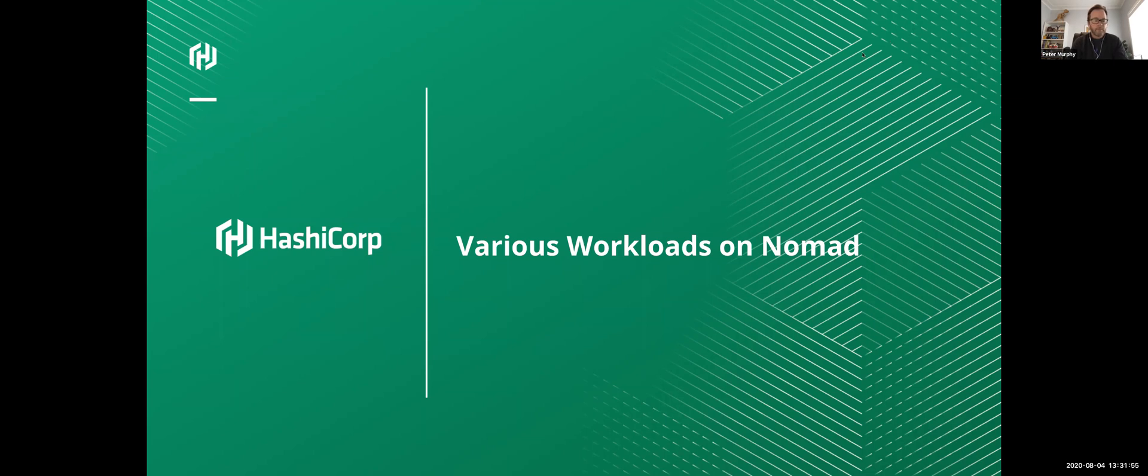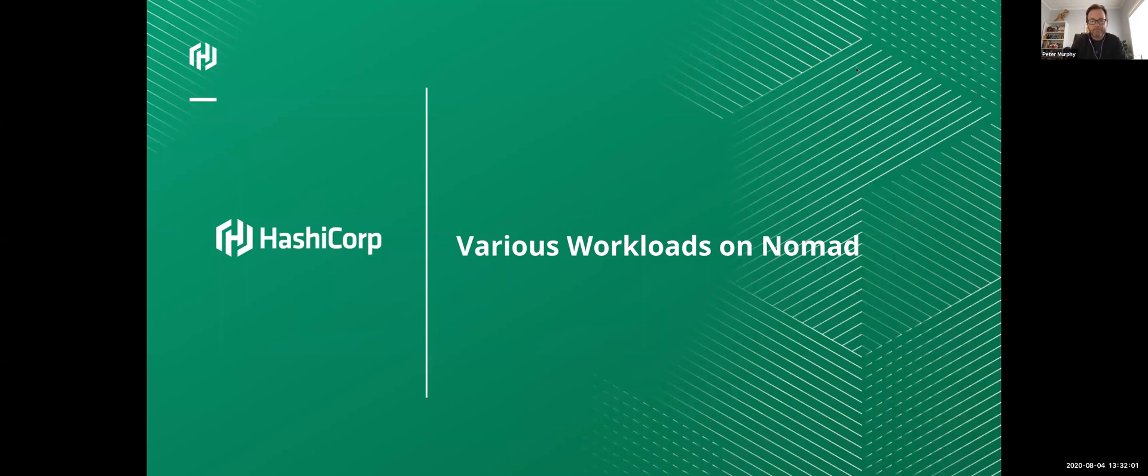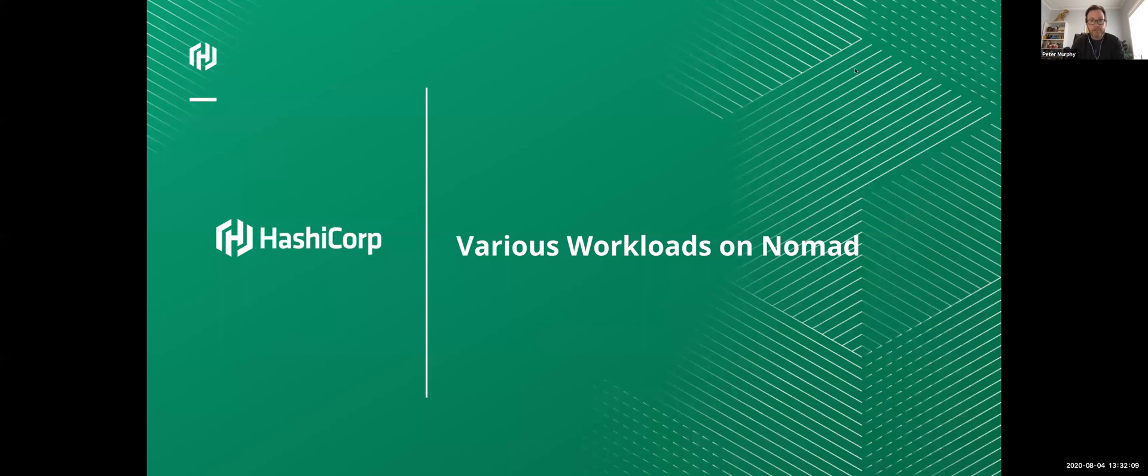Okay, I can see a few people have joined, so we might get started. Hello everyone, and thanks again for joining today's webinar. This is our latest HashiCorp snapshot titled Various Workloads on Nomad, which today will be presented by Senior Solutions Engineer Takayuki Kaburagi.